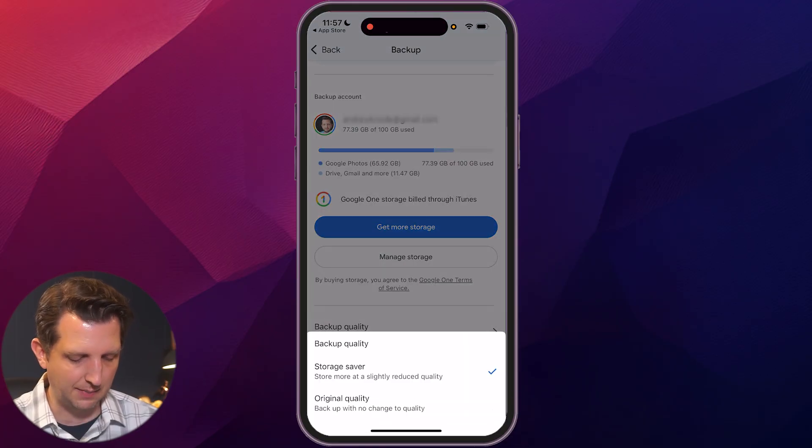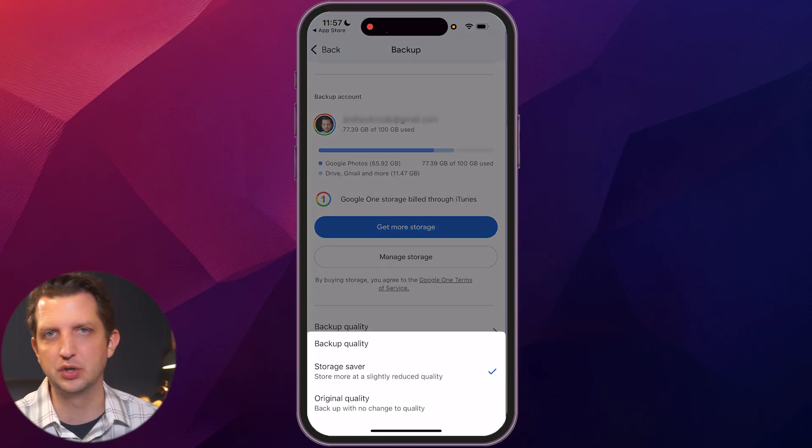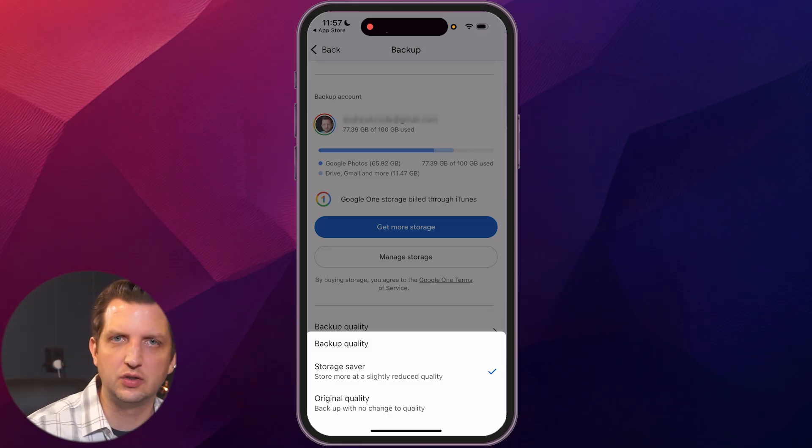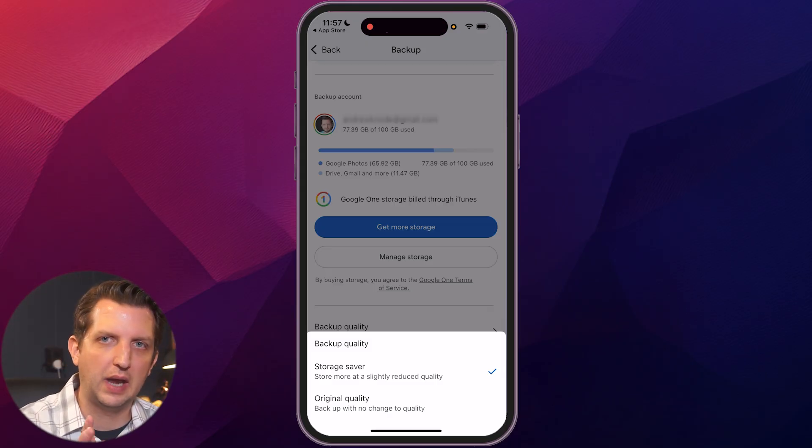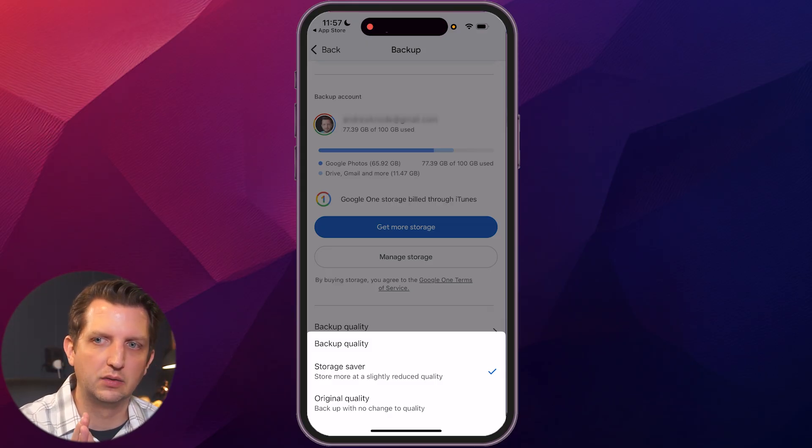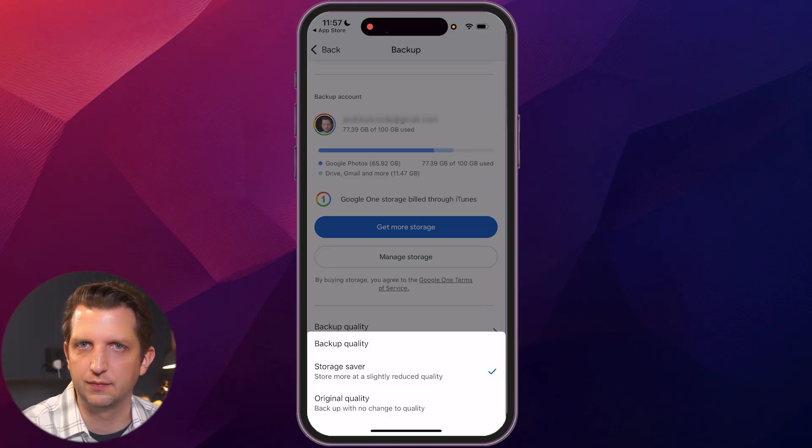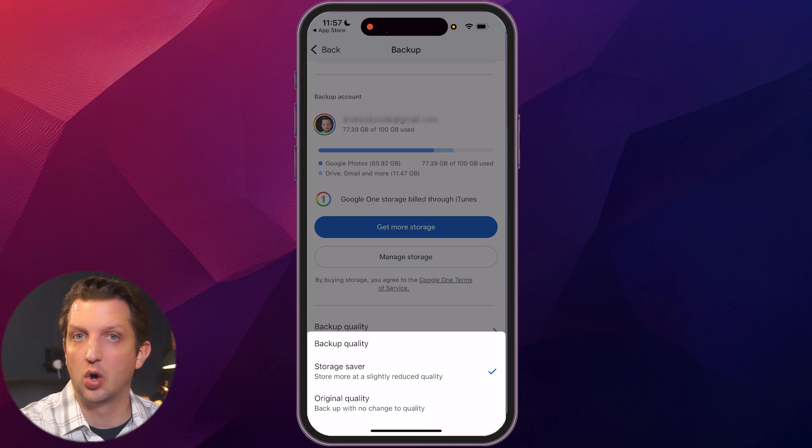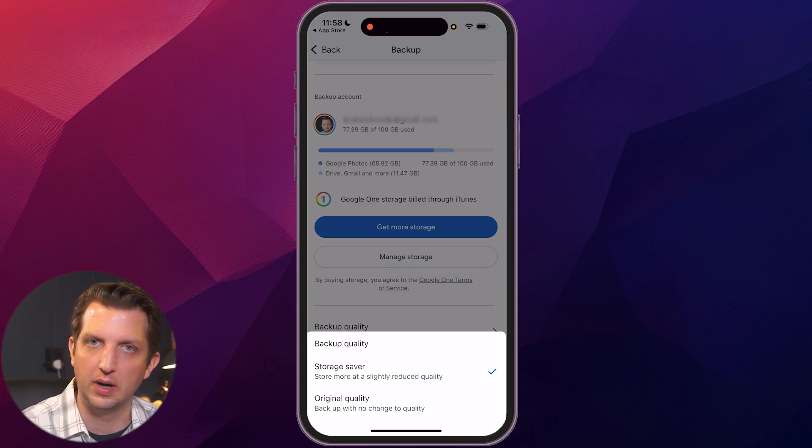And here it says backup quality. We click on that. And it gives you two options. There's storage saver and there's original quality. So the storage saver saves your files at a sort of compressed or smaller file size and is totally free. You have unlimited storage under that method.